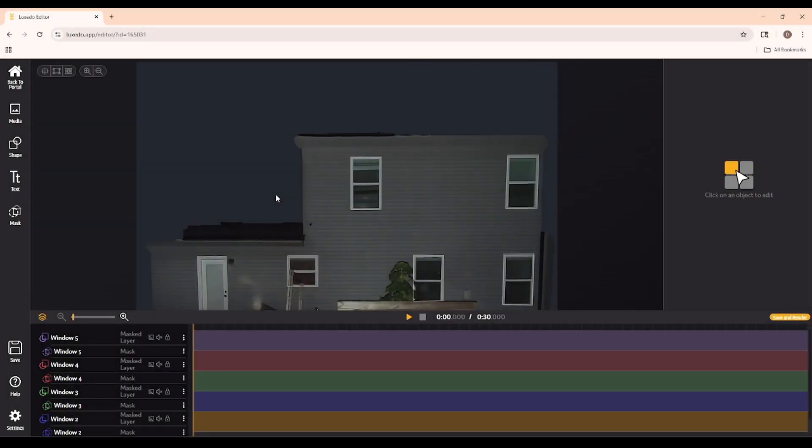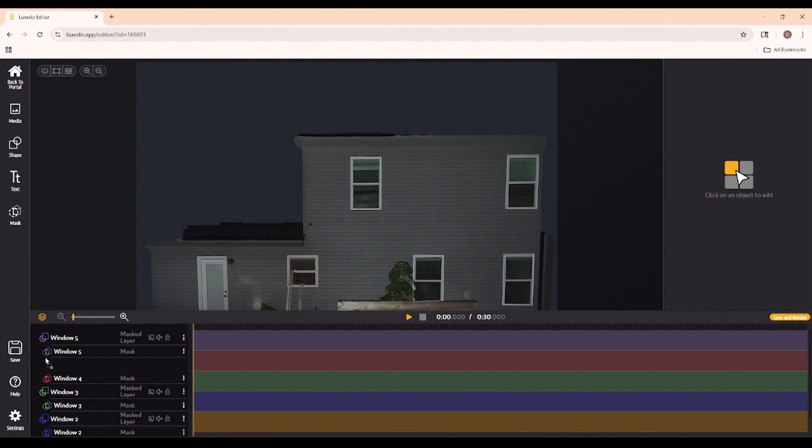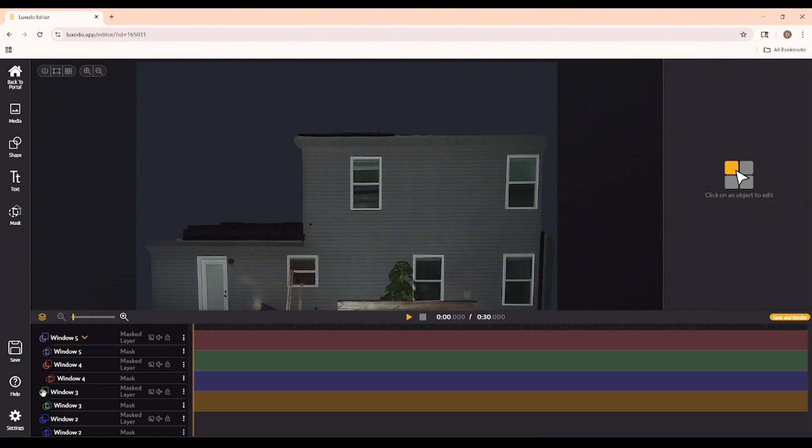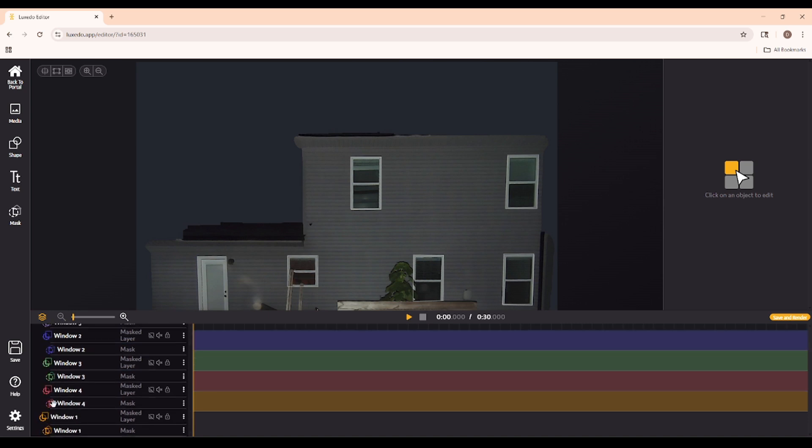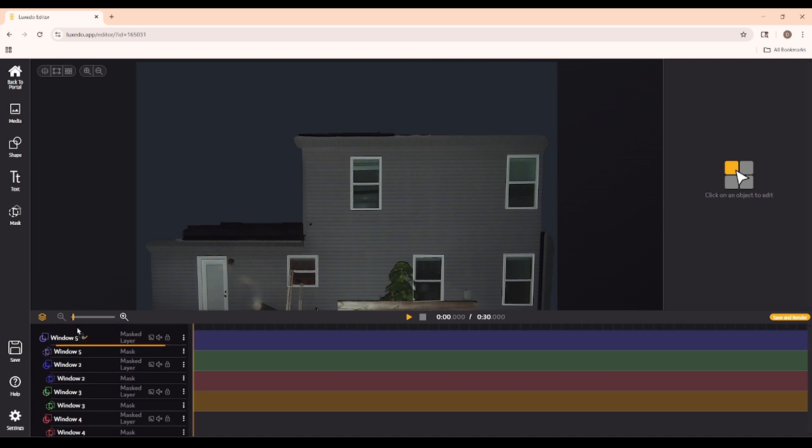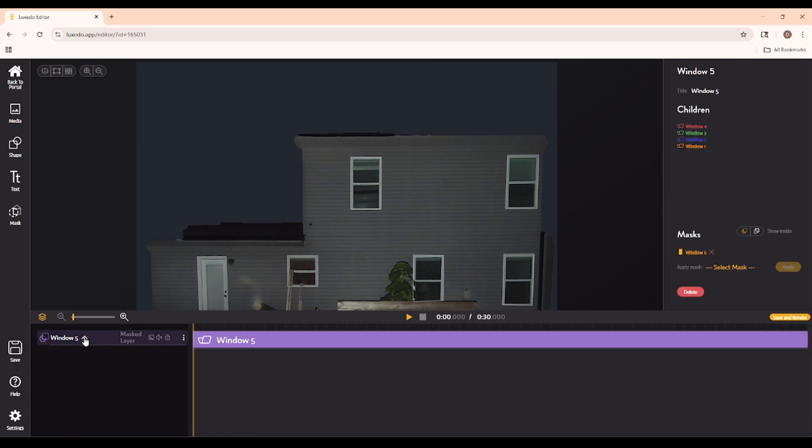Okay, great. All my windows are masked out, but they're crowding out my timeline down here. Let's put them all in a group together so they take up less space. I can drag each mask layer into this top one, for example, and then they'll be able to all be collapsed by selecting the yellow drop-down arrow. While we're at it, I'll also rename this from Window 5 to Windows.